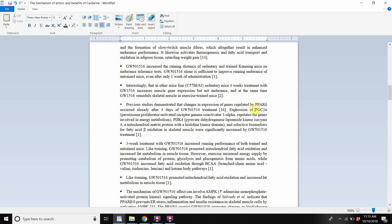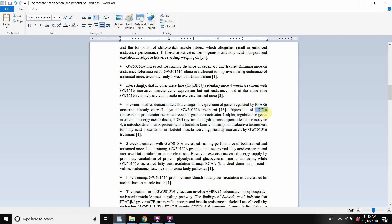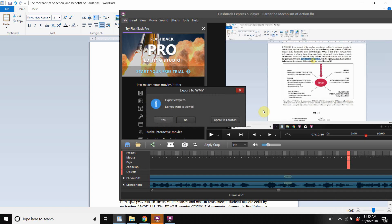The expression of PGC1-alpha is a really big thing if you study amino acids, mitochondria, or muscle protein synthesis — it's like the master gene to activate.